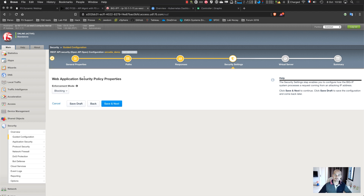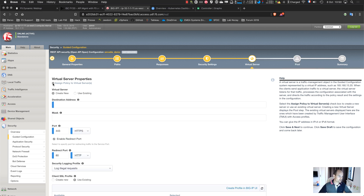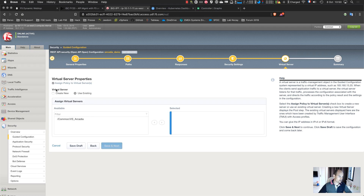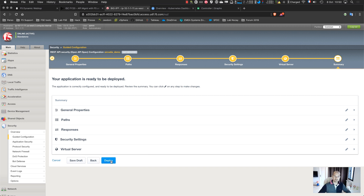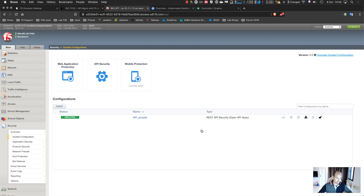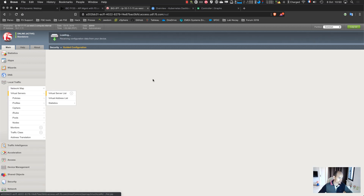For enforcement I want to block. I need to specify whether to assign to a virtual server or create a new one — the Arcadia virtual server is already here. I save, then click Deploy and wait for the deployment. Once deployment is done, I have a virtual server with an API policy and the Swagger WAF policy applied.